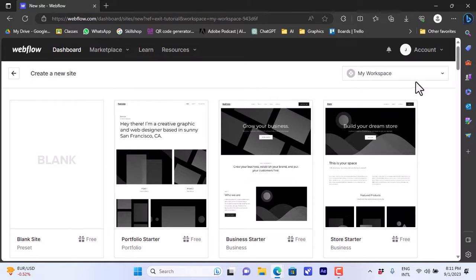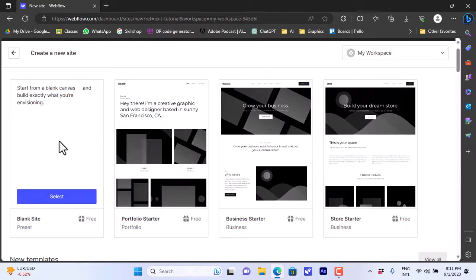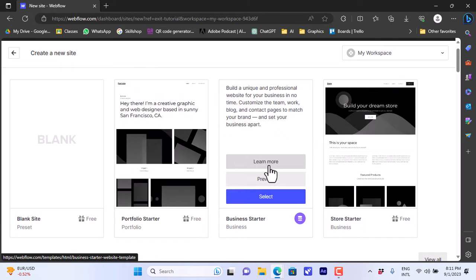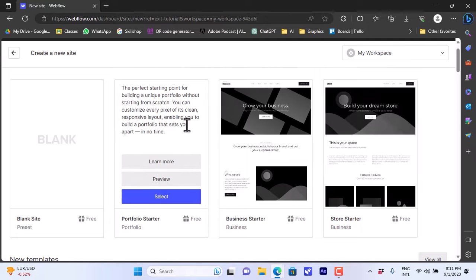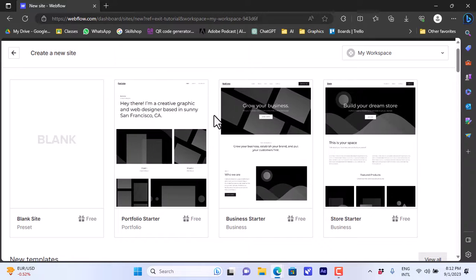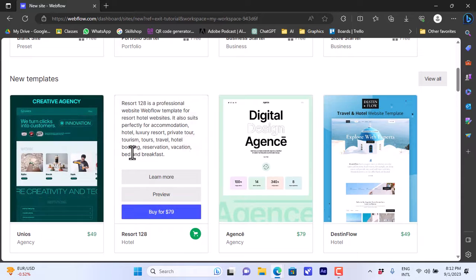On your dashboard you have many templates to choose from. You can create a site from scratch using the blank site template, however I find it easier to use a ready-made template. You also have starters like Portfolio, Business Starter, and Store Starter for e-commerce. These starters have ready-made placeholders for text and images that you can edit.